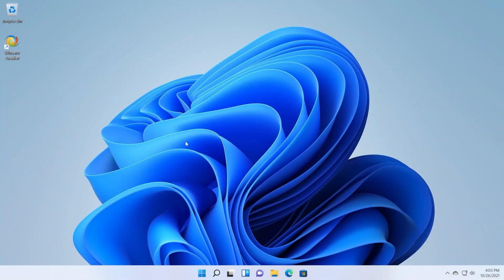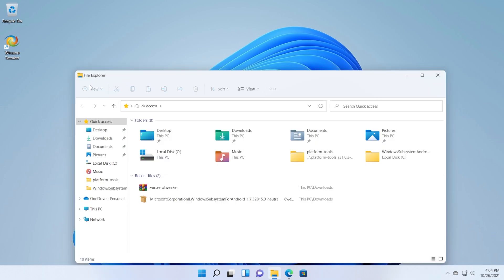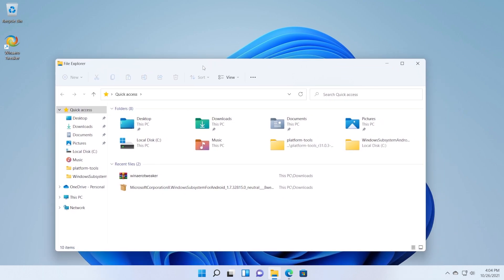Hi guys and welcome to Tech Based. In this video I'm going to show you how to restore the old file explorer ribbon in Windows 11. I'm going to show you two methods: the first method would be the easiest one, and the second method would be the manual version. As you know, in Windows 11 we have this new ribbon for the file explorer, which is sometimes pretty hard to use if you're not used to it, so maybe for a while you want to stick with the old Windows 10 ribbon.